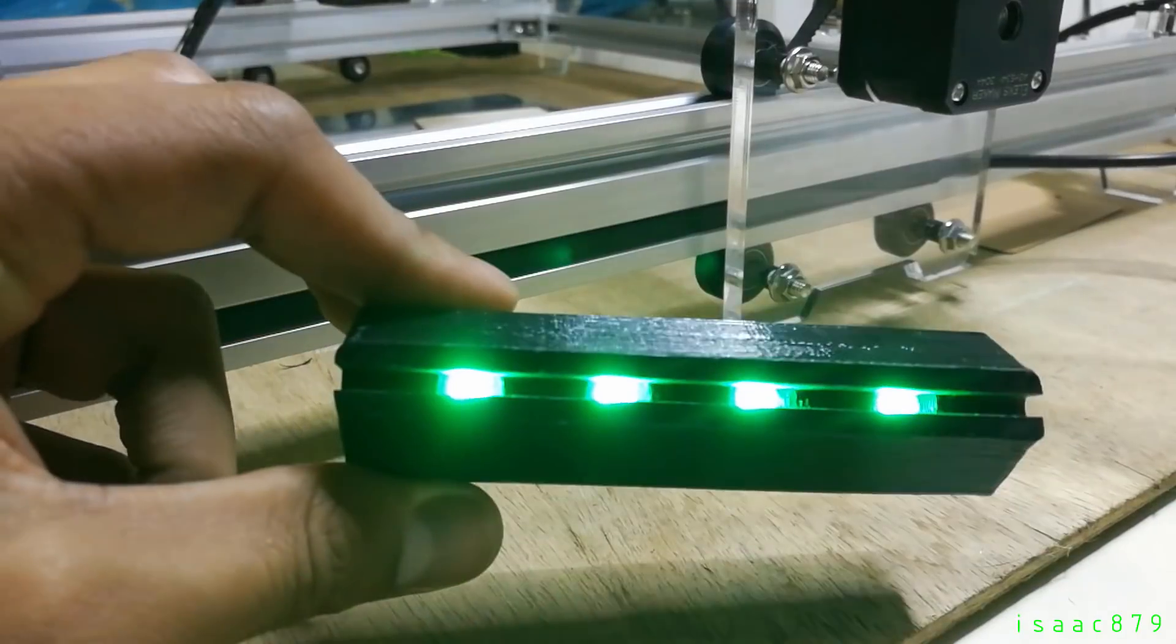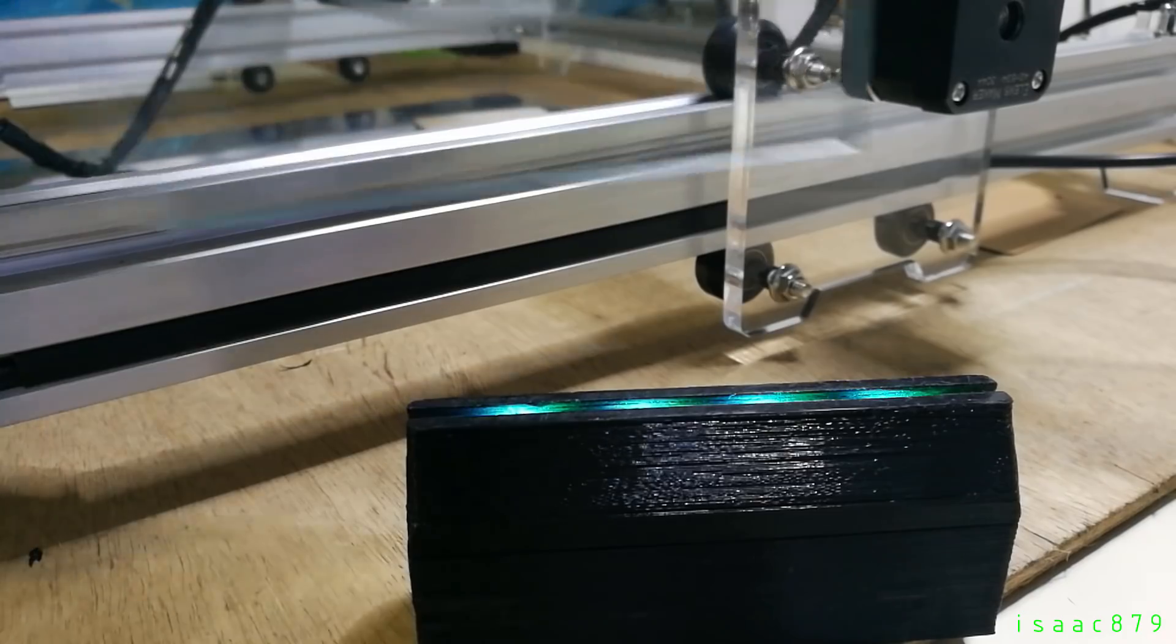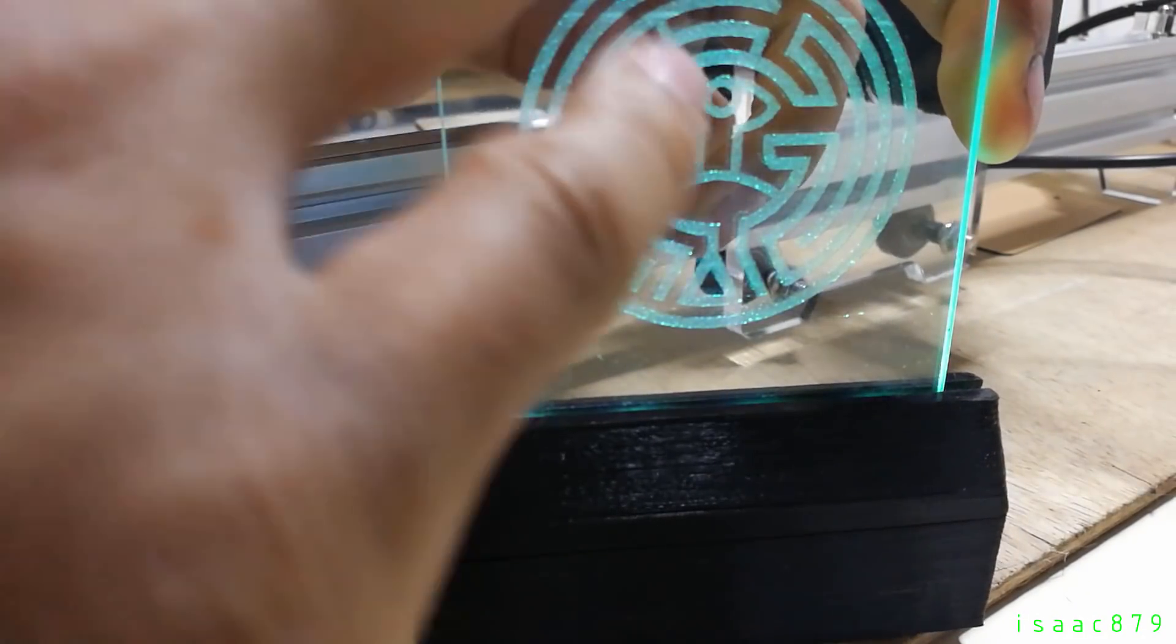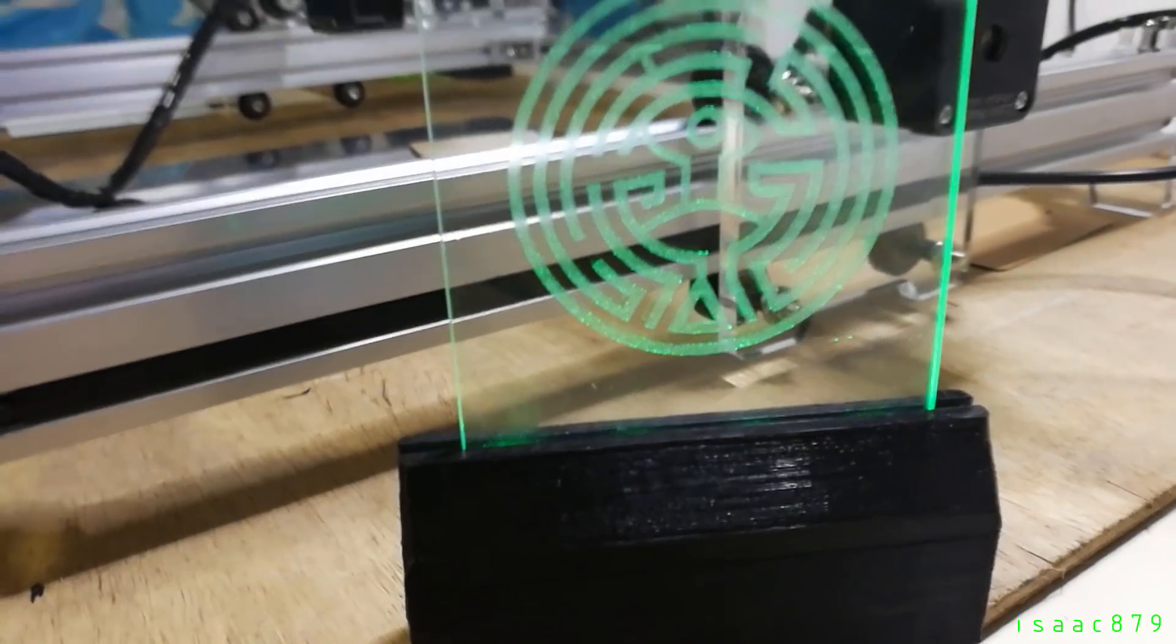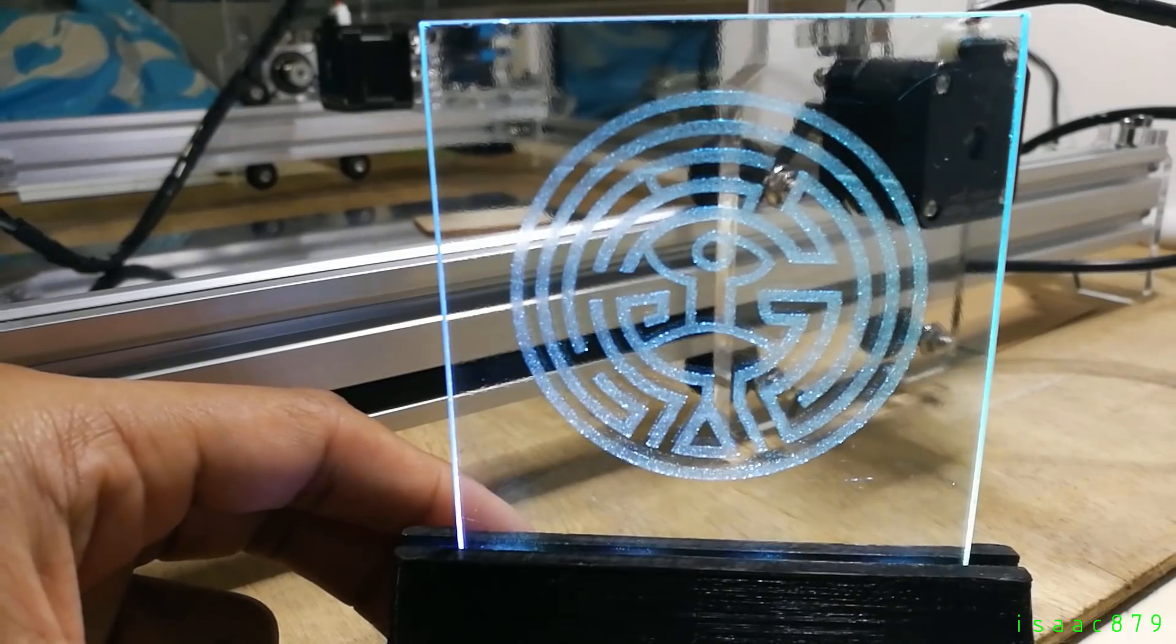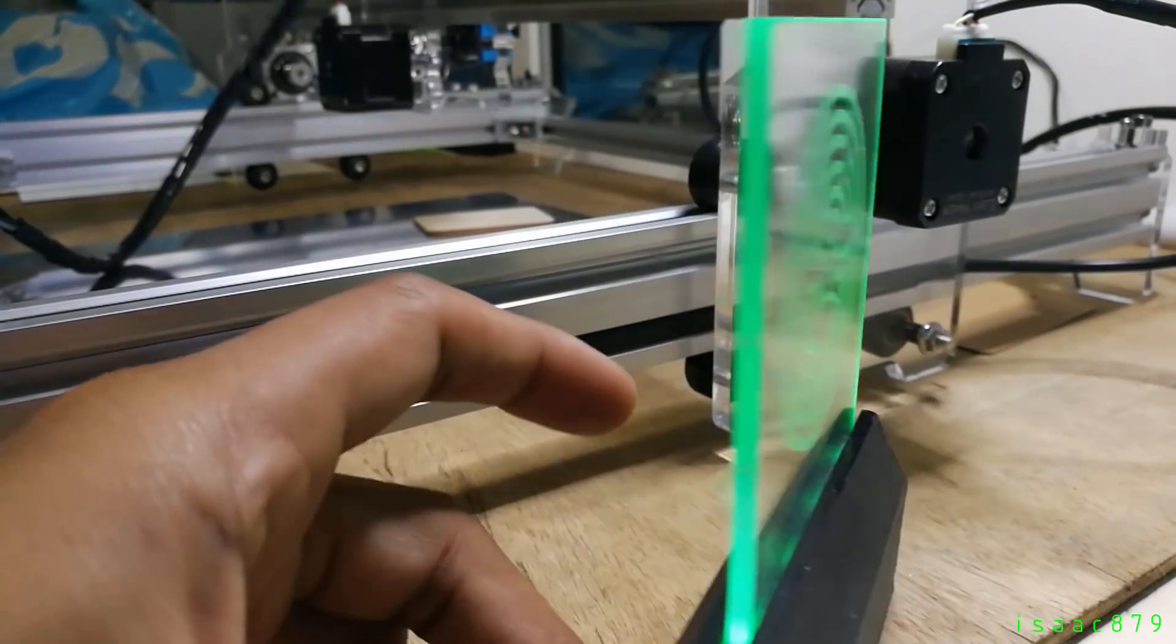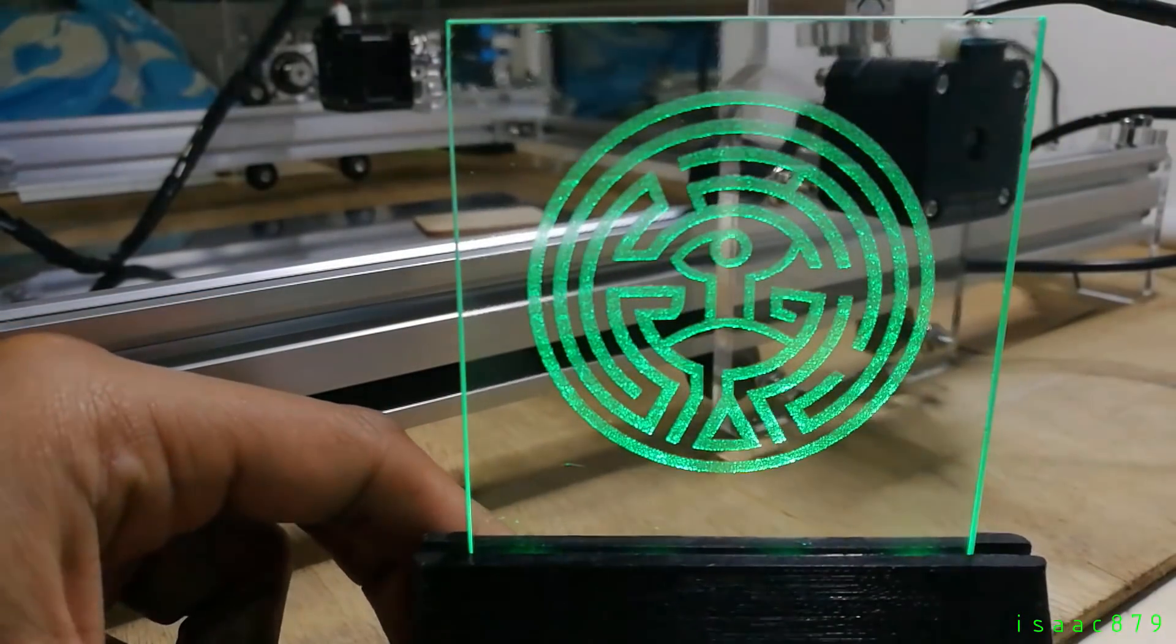This is a 3D printed LED display I made. It takes any 3mm glass or acrylic and lights them up. You will notice that the back side of engraving actually looks brighter and better than the front side.